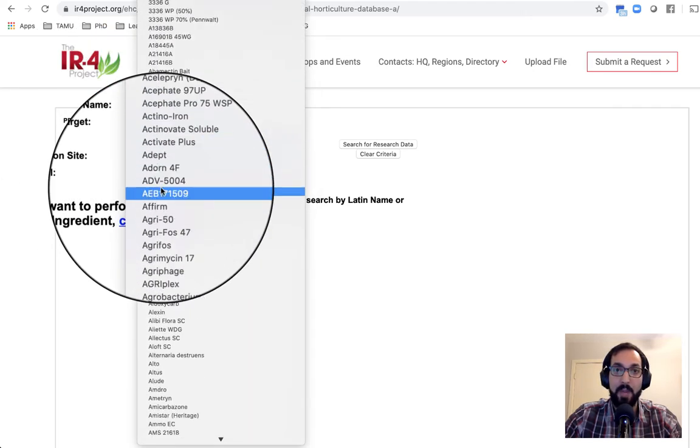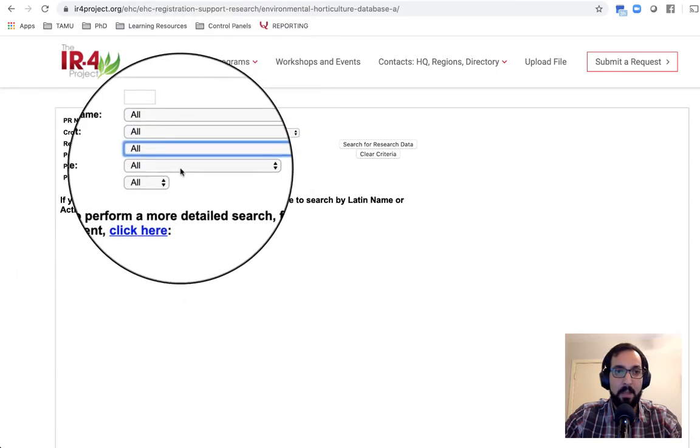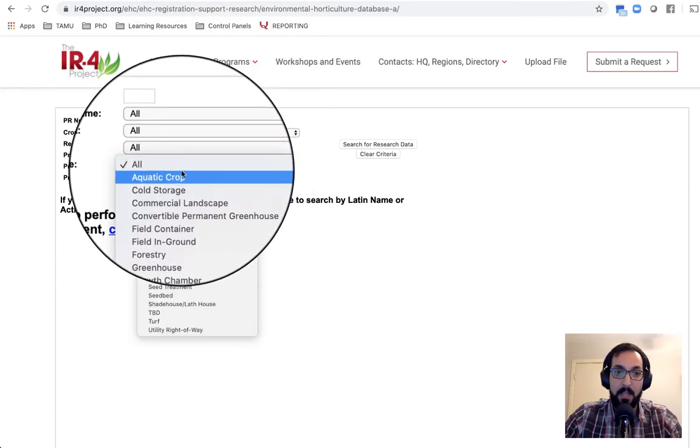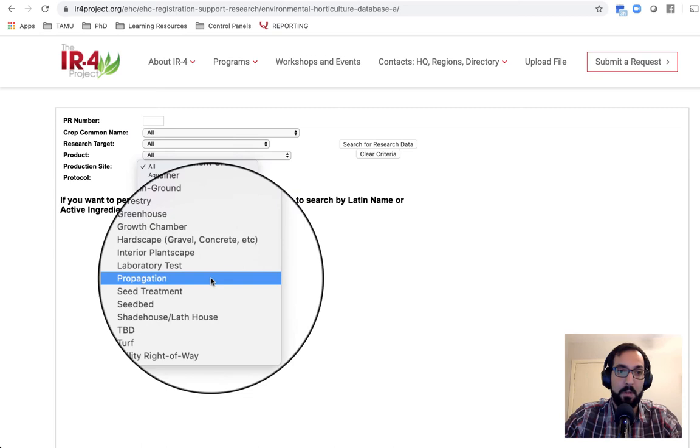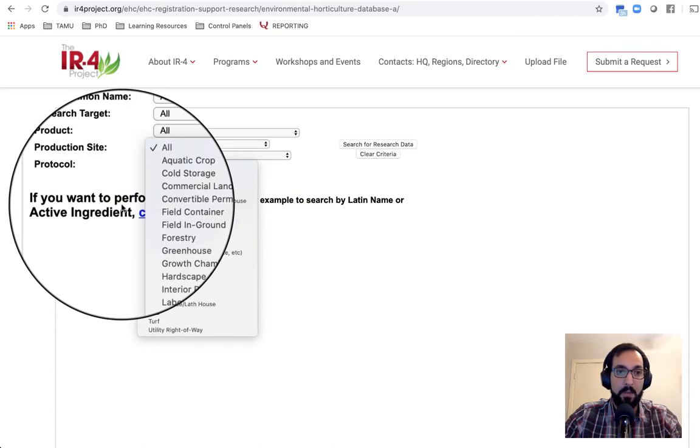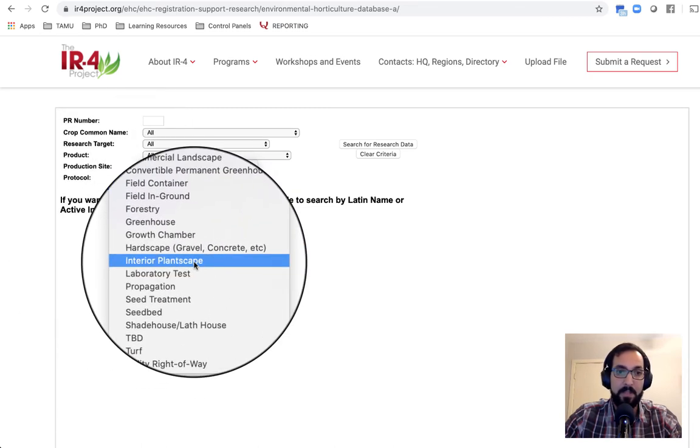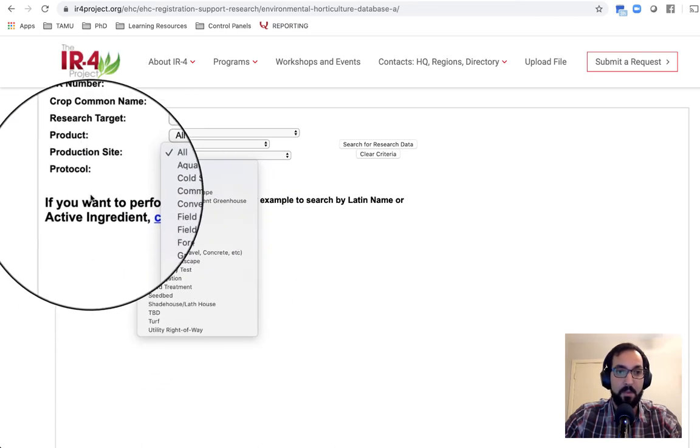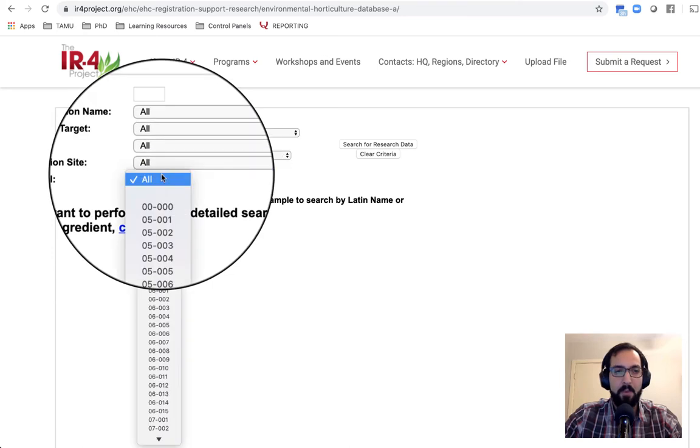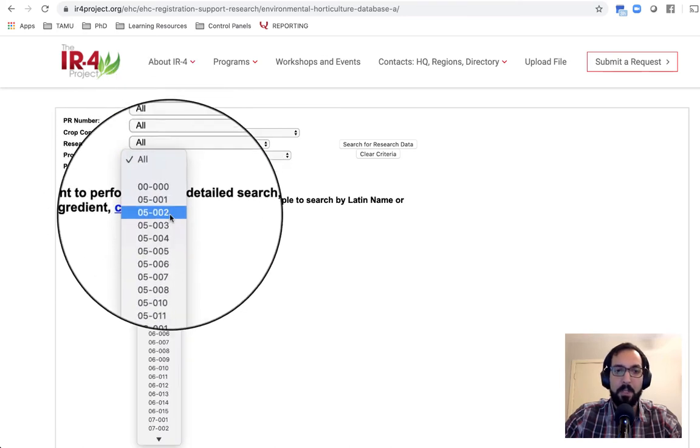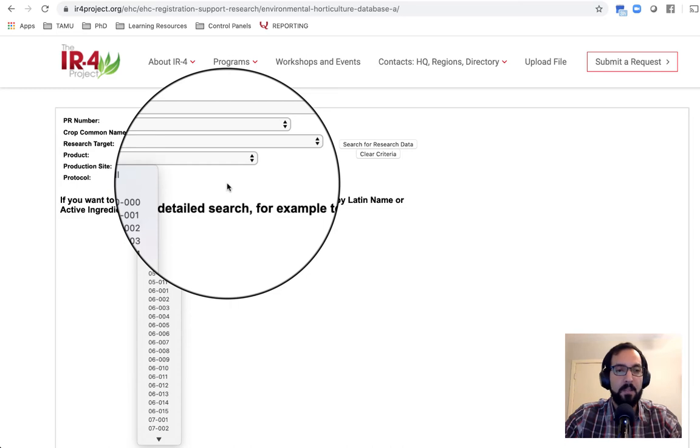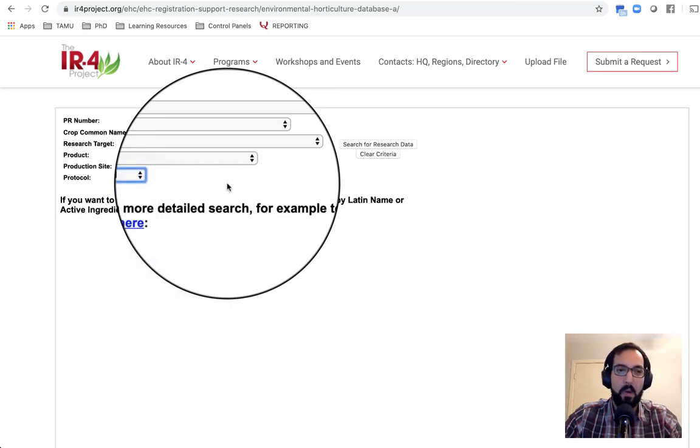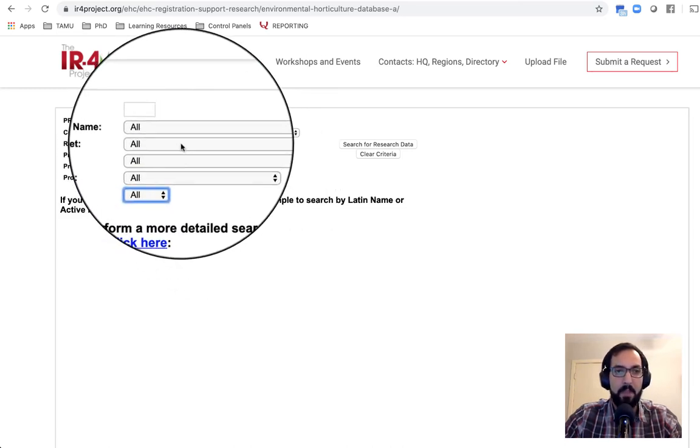the product site, so if you want to look only for greenhouse, or you only want to look in interior plantscapes, and so on. And protocol number, which I'd say don't worry about, because that's a little bit more specific to the type of trial. So that's not all that important in this case.